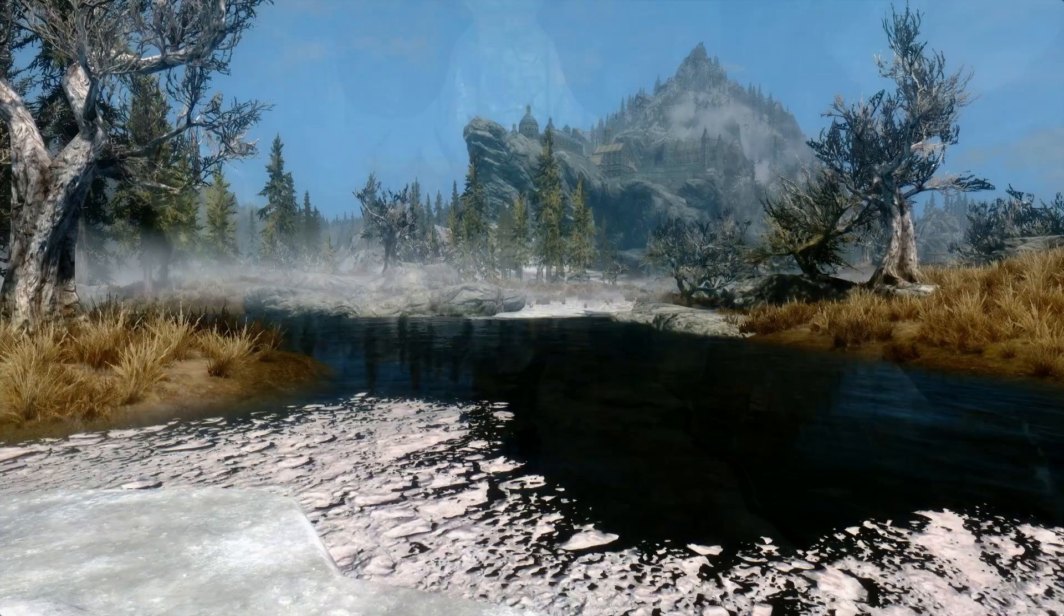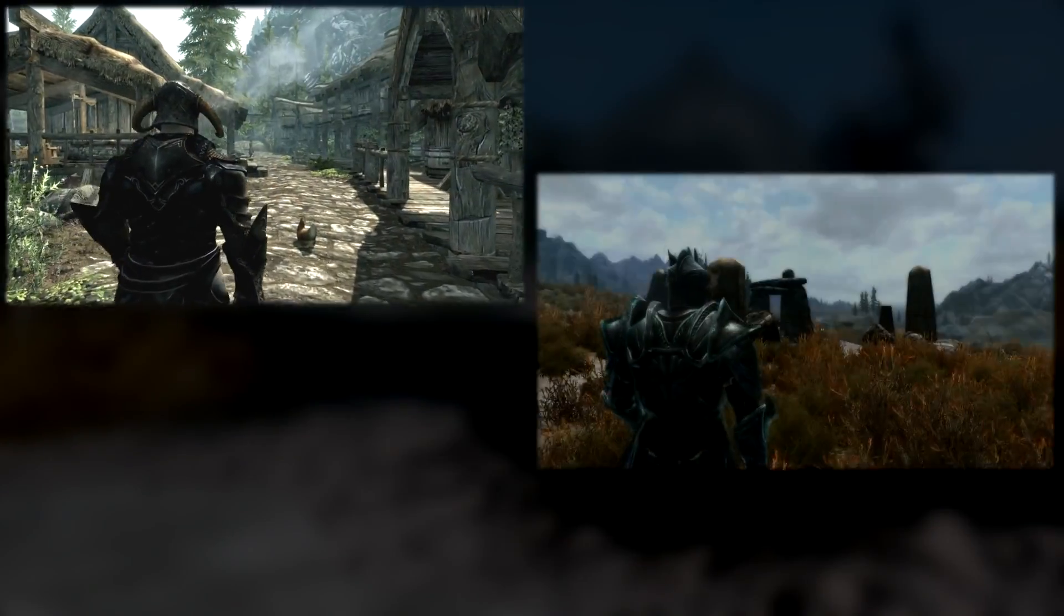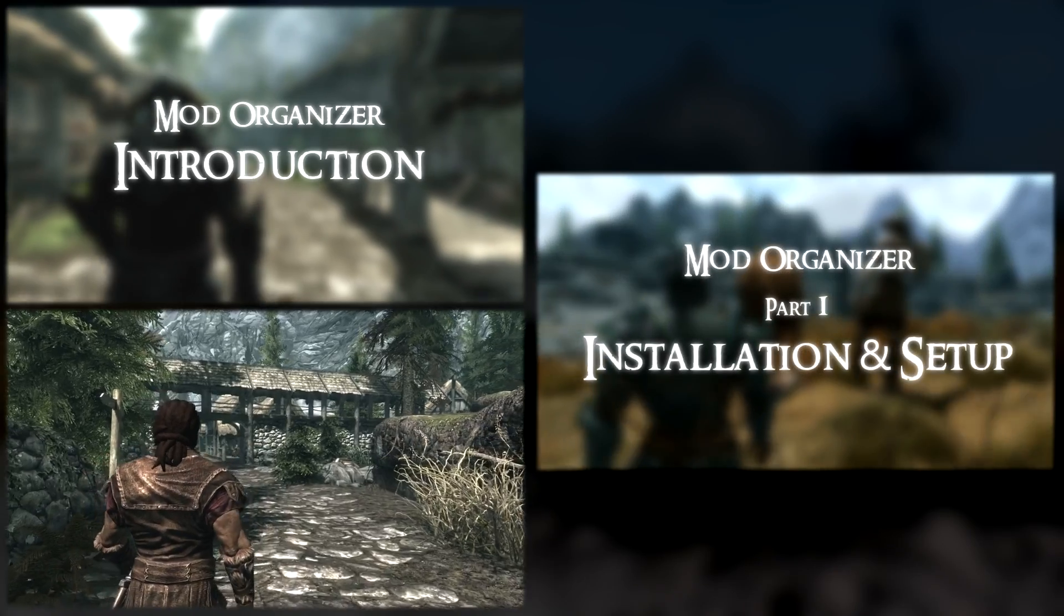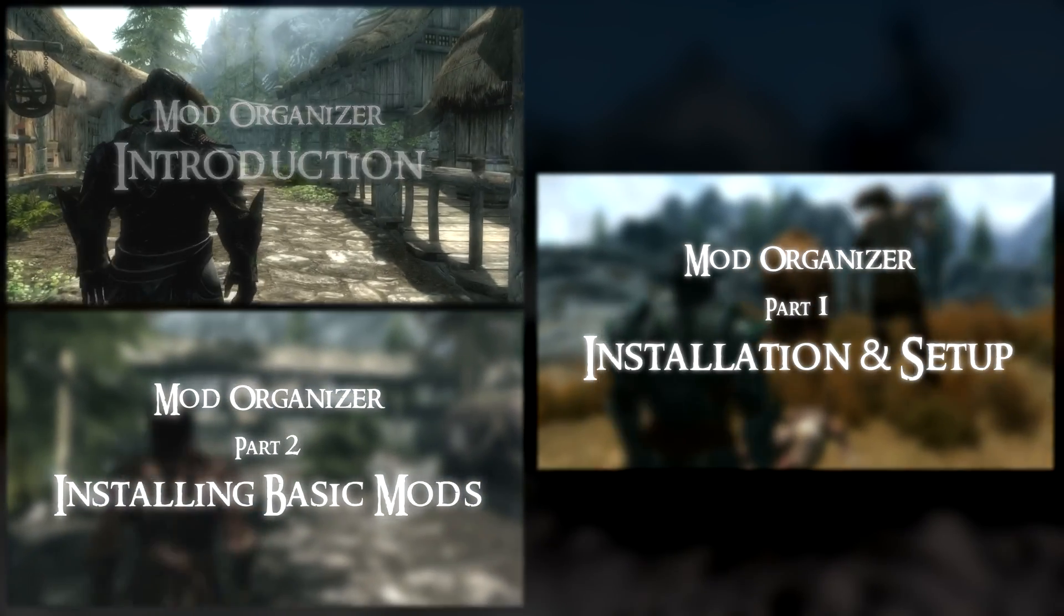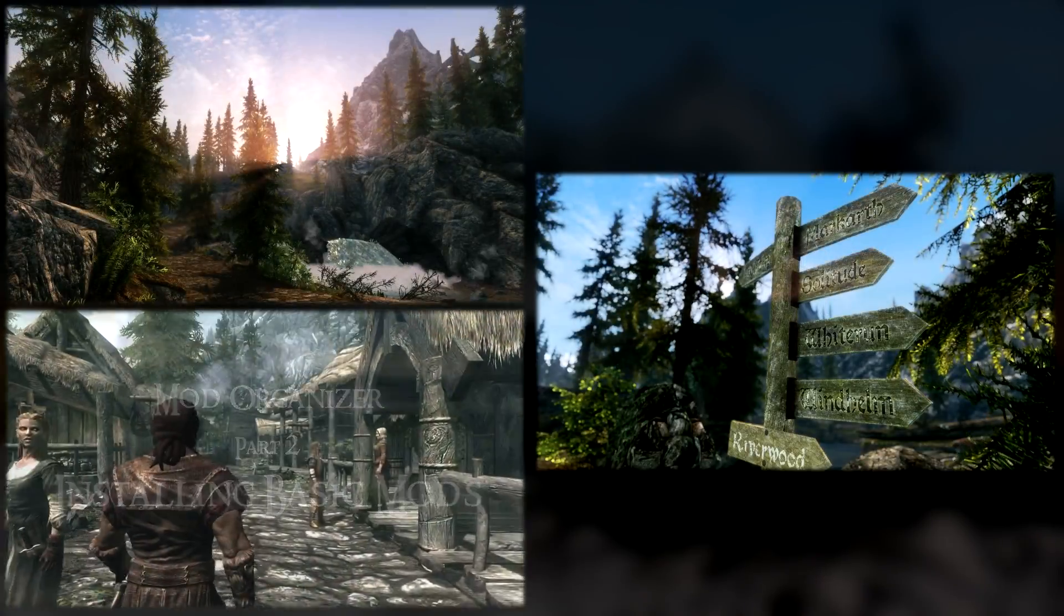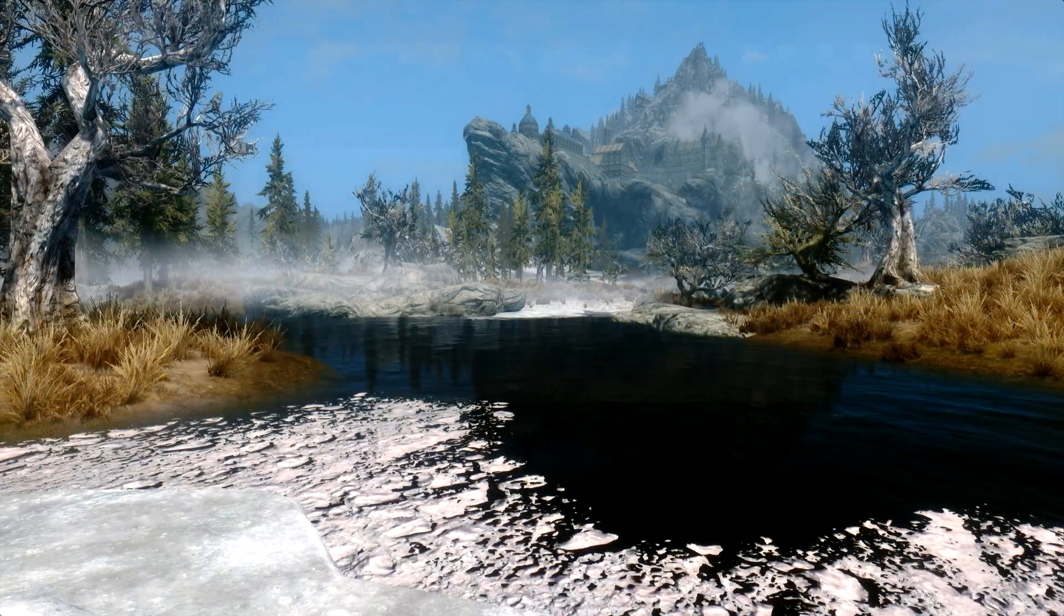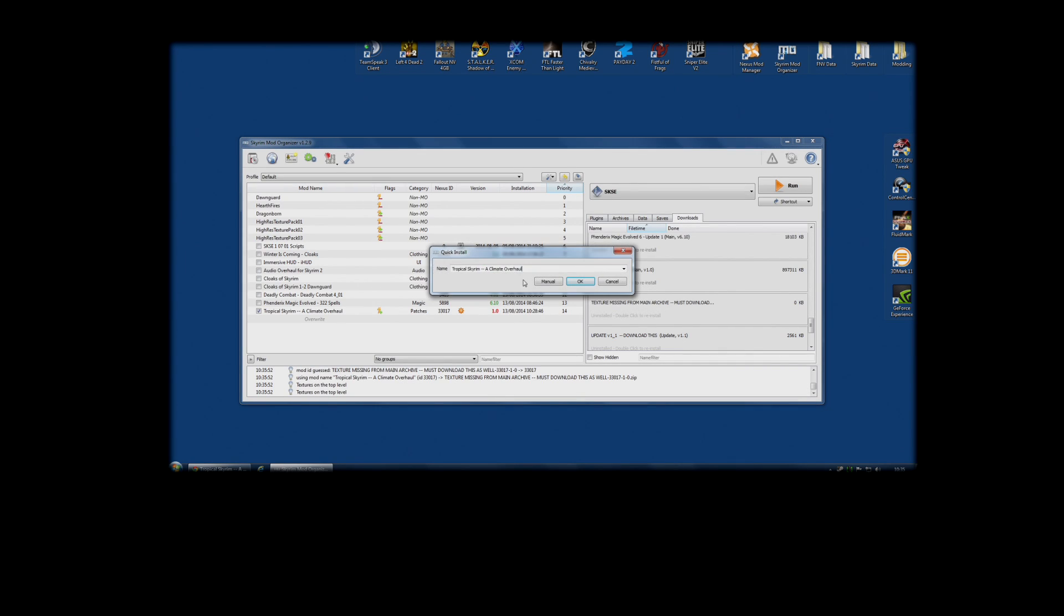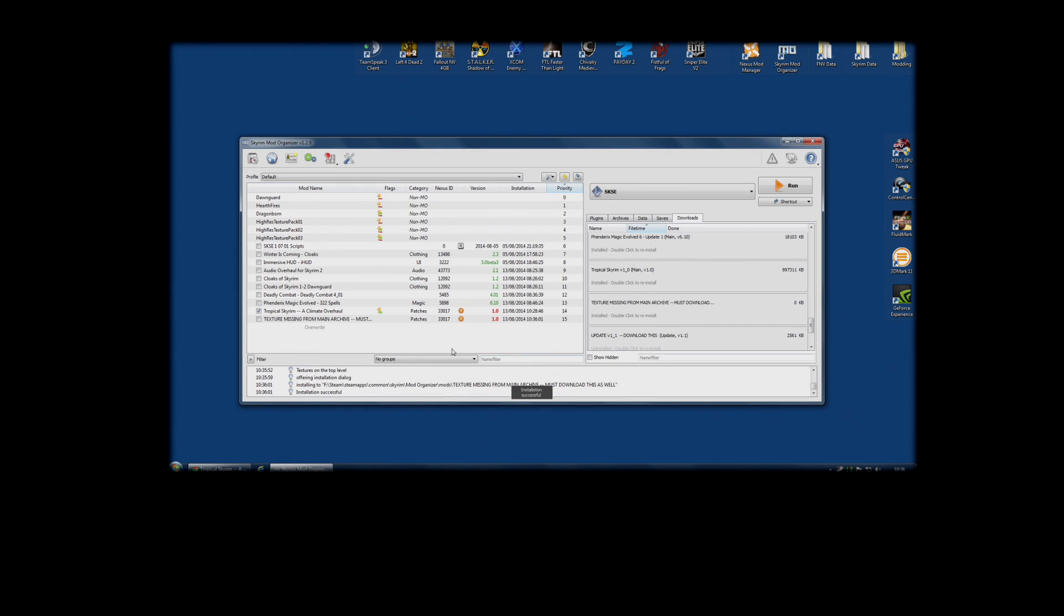So far in this series we've learned what Mod Organizer is, how to install it, and how to use it to install the basic mods. But before we go on to learn how to install more complicated mods, I want to show you the update process. The process of making sure your mods are the latest version. As well I'm showing you how to merge mods that come in multiple file parts into one single mod to make it a little neater on your system.